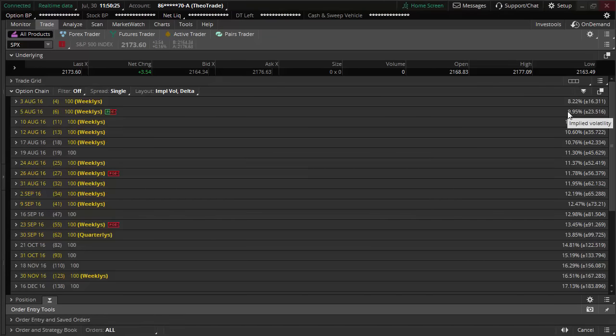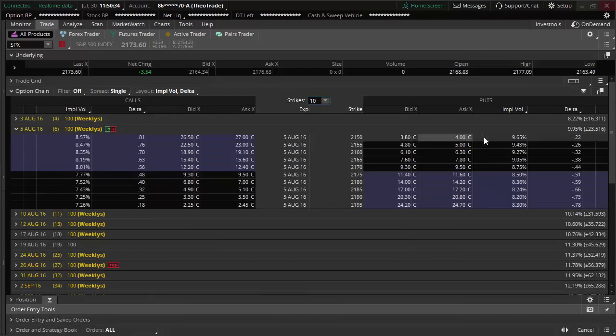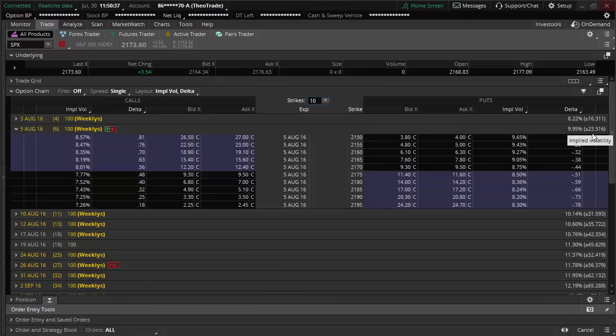I'm going to open up the six-day expectations of movement here, and I'll just tighten up the number of strikes. What you're looking at right now is about a $23 expected move.